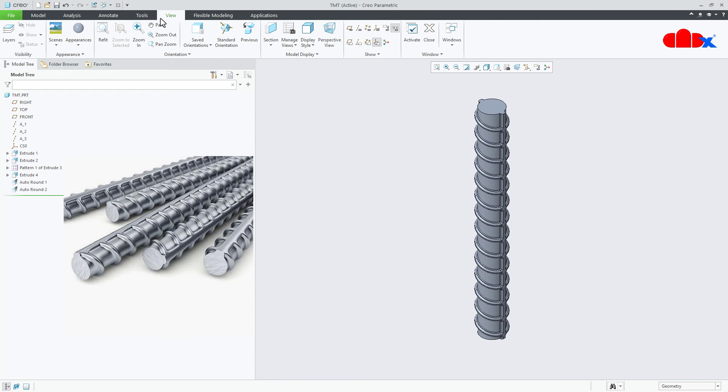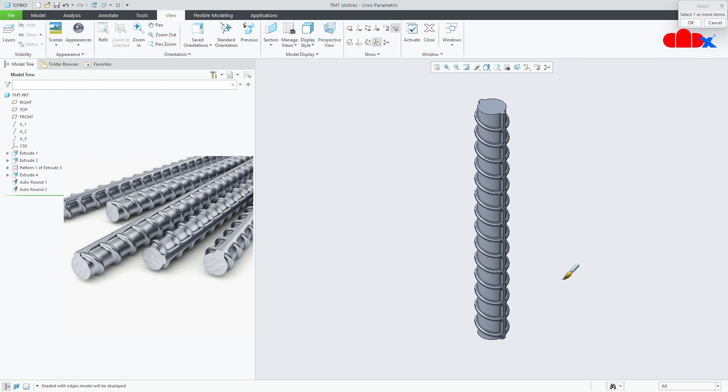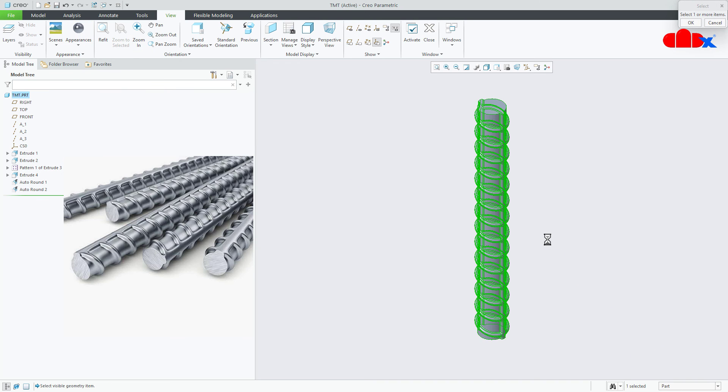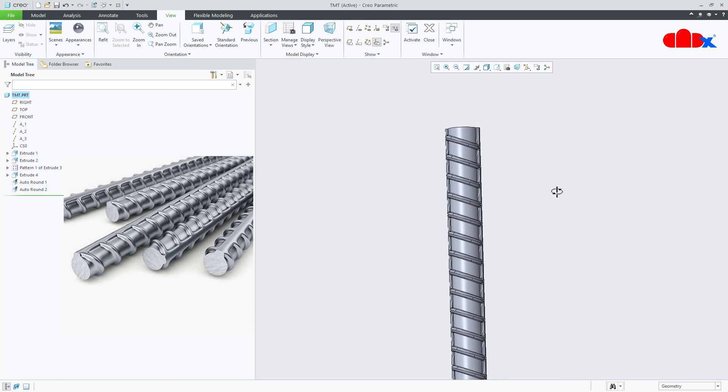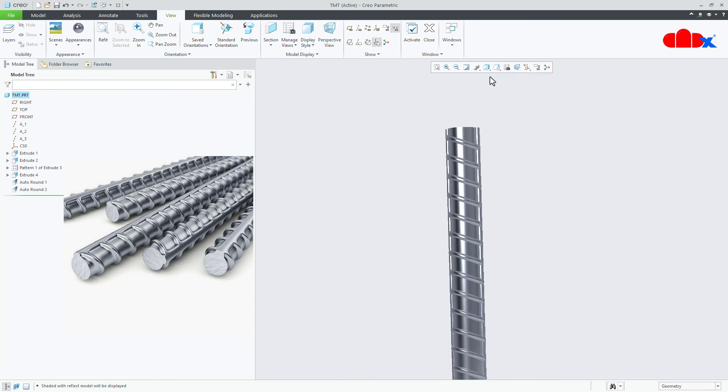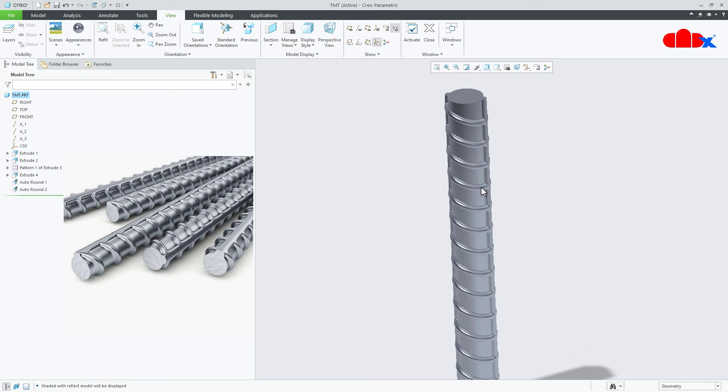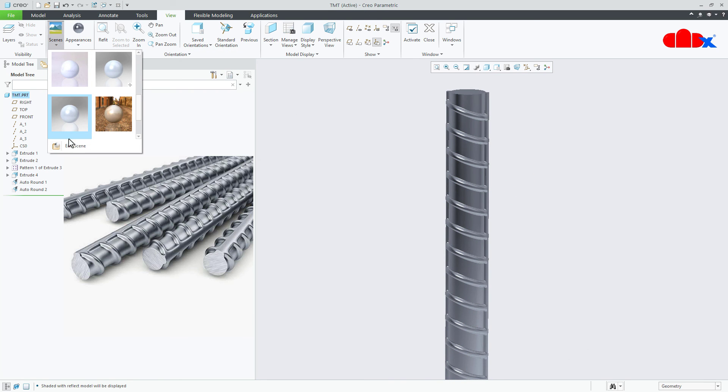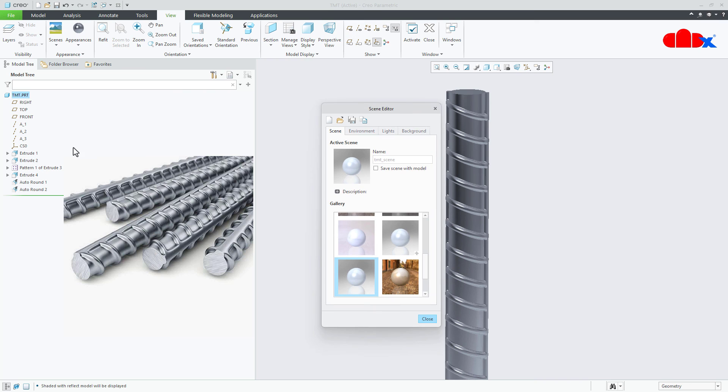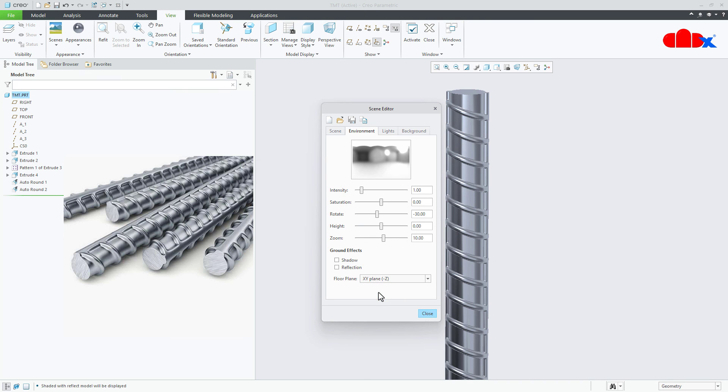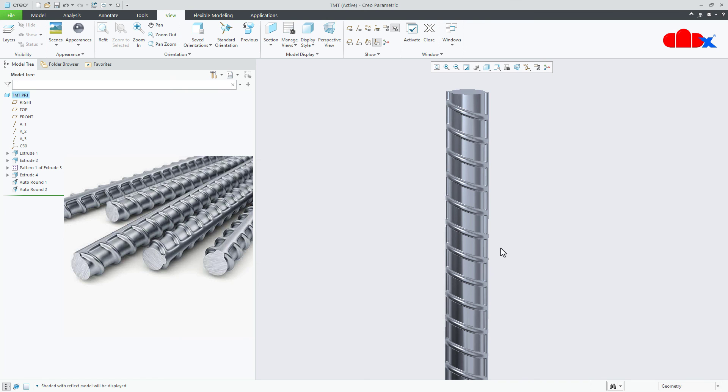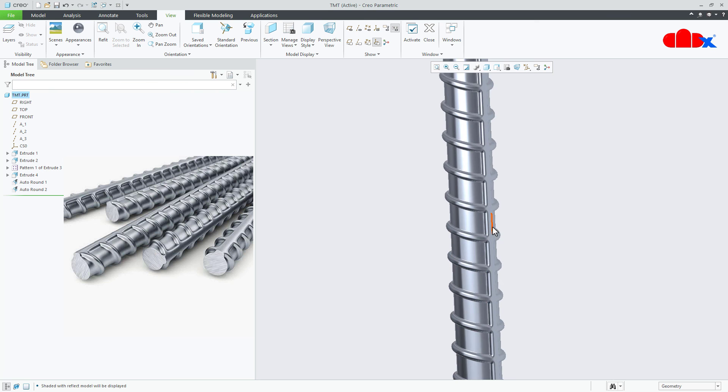Now I will change the appearance. So I will go to appearance and select a suitable appearance. Go to part and select the part. Now change to setting with reflection. Go to scene, edit scene, and from here just remove shadow and reflection and then change the floor pane. Close it. And now your part is ready.